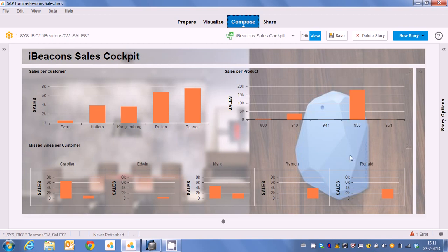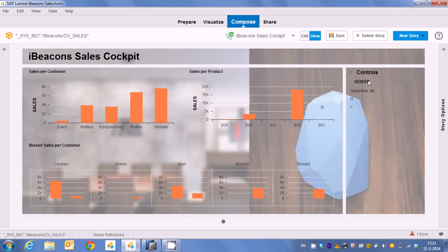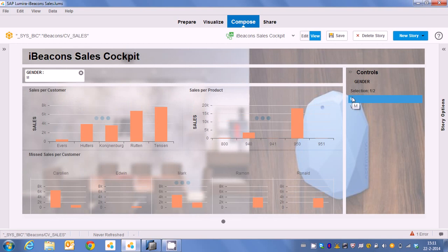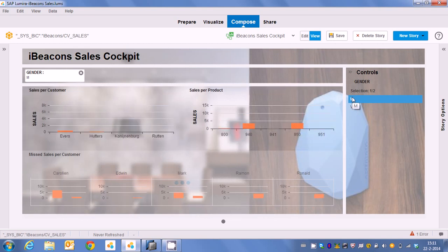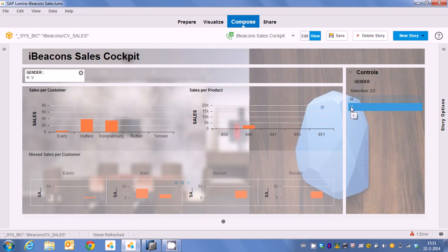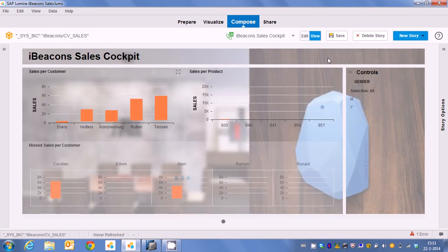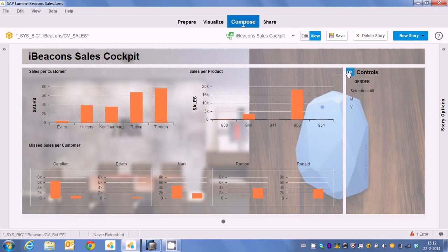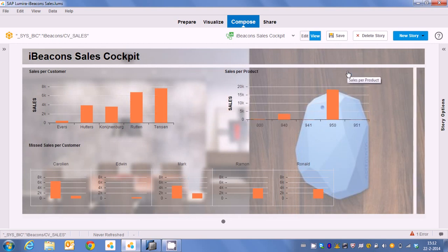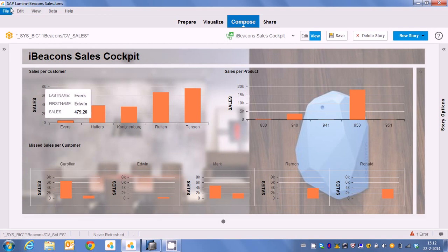Of course we would like to know how many of which item we have sold. And we also have some possibilities to make some analysis now. A fun analysis could be for instance what's the differentiation between men and women buying goods. This is of course Lumira so it's completely flexible. But again this is quite important that we actually know how much sales we missed.